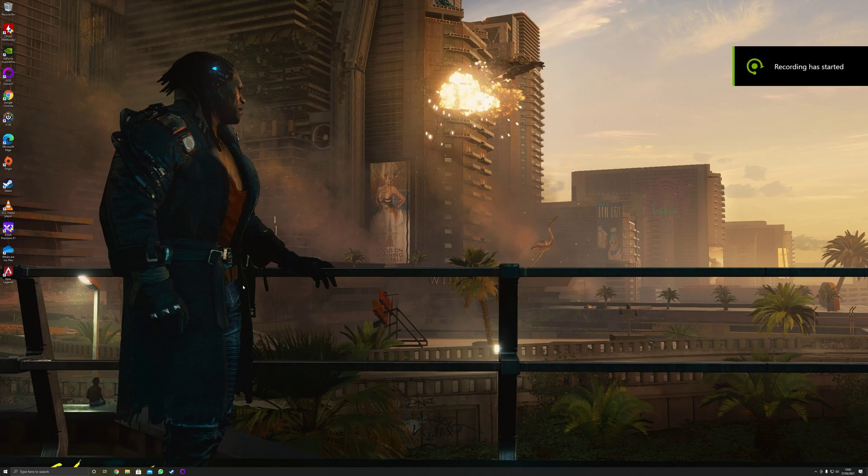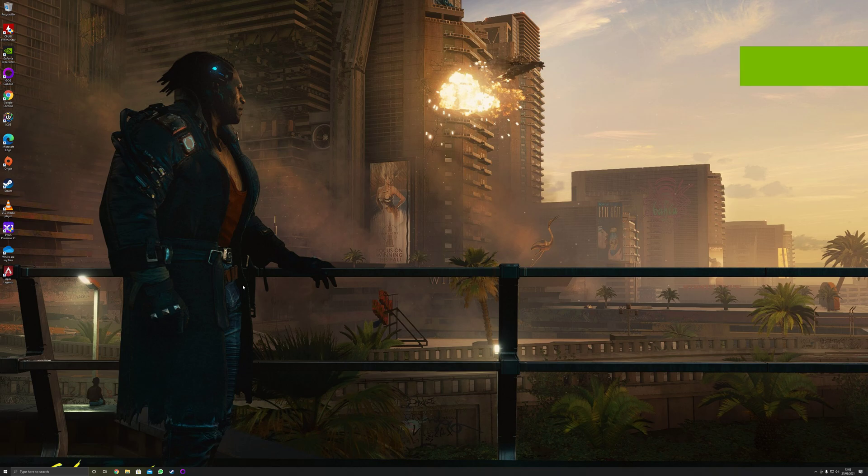Hey guys, it's Darren here, and I was very upset over the last week — well, just a few days, from Thursday all the way to today, Saturday — trying to figure out why the hell Precision X1 would not boot.